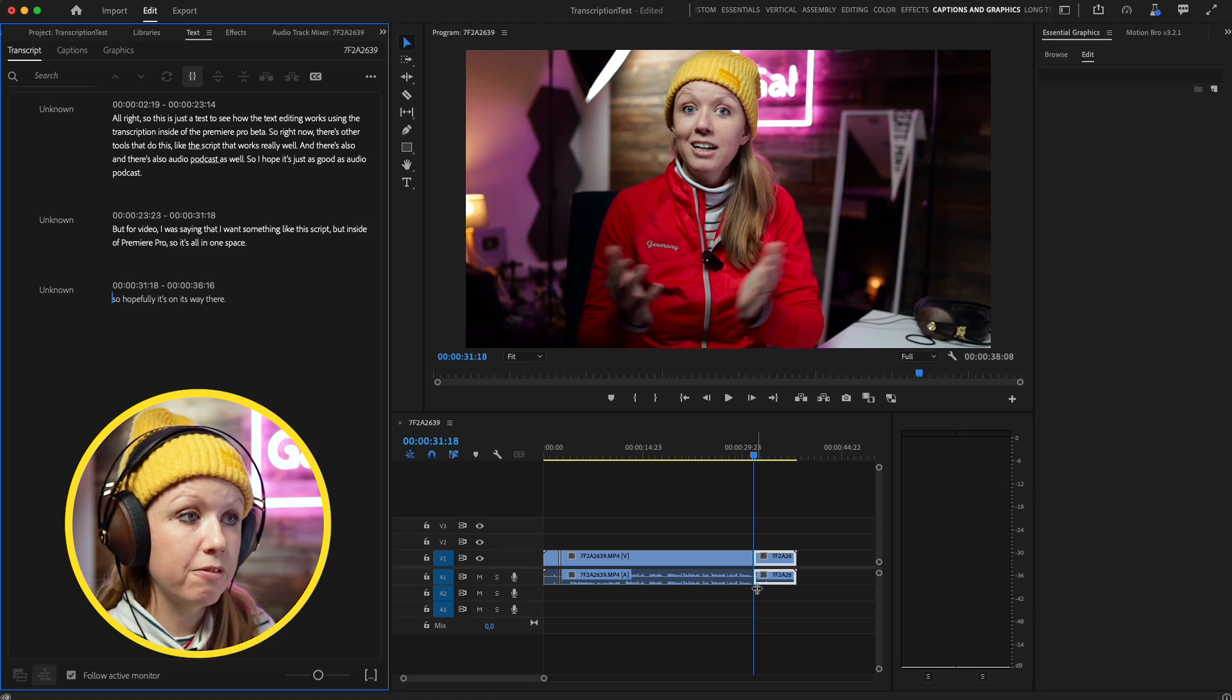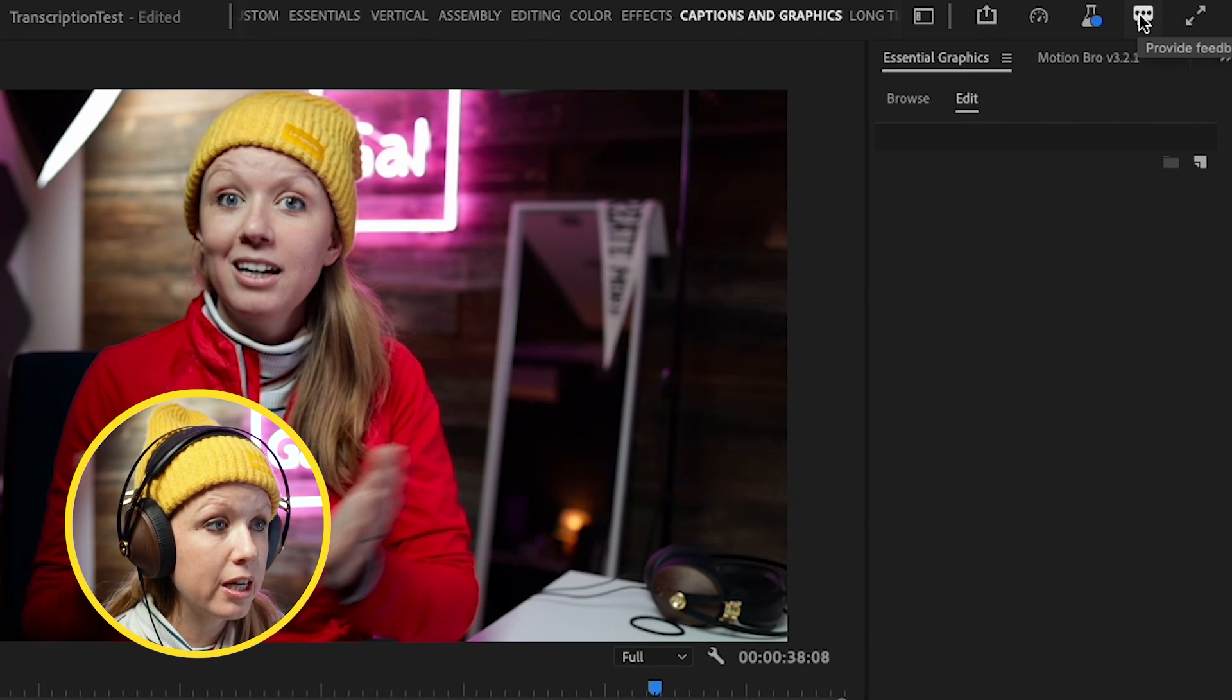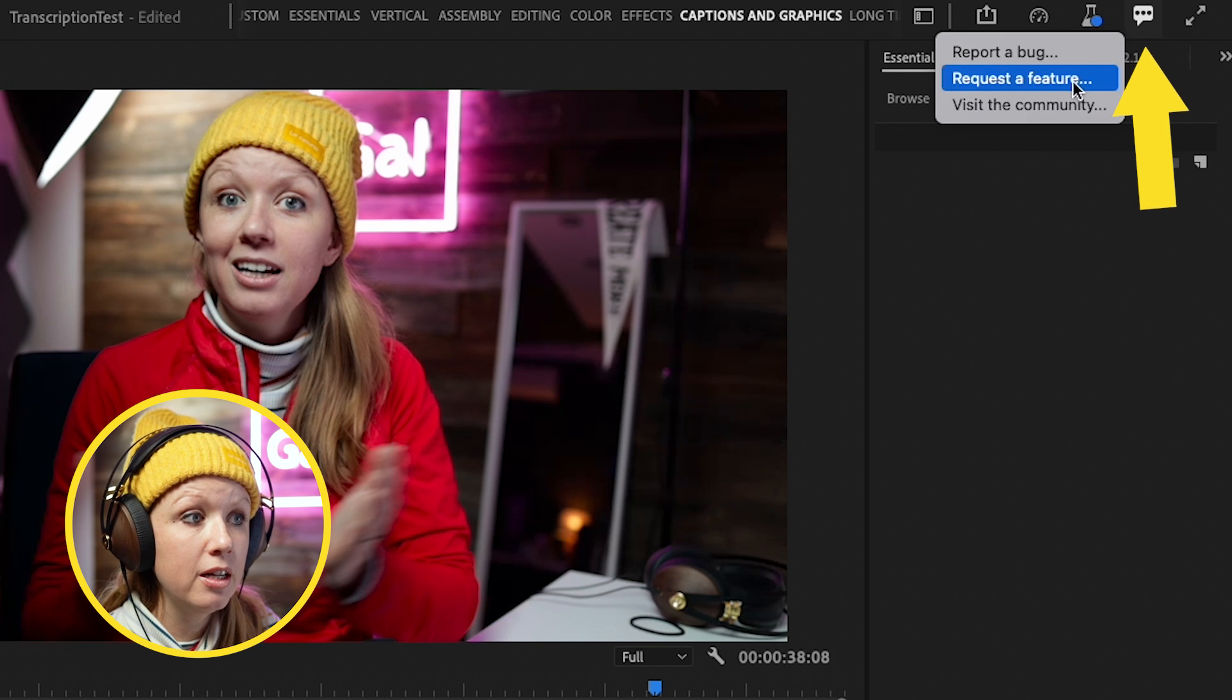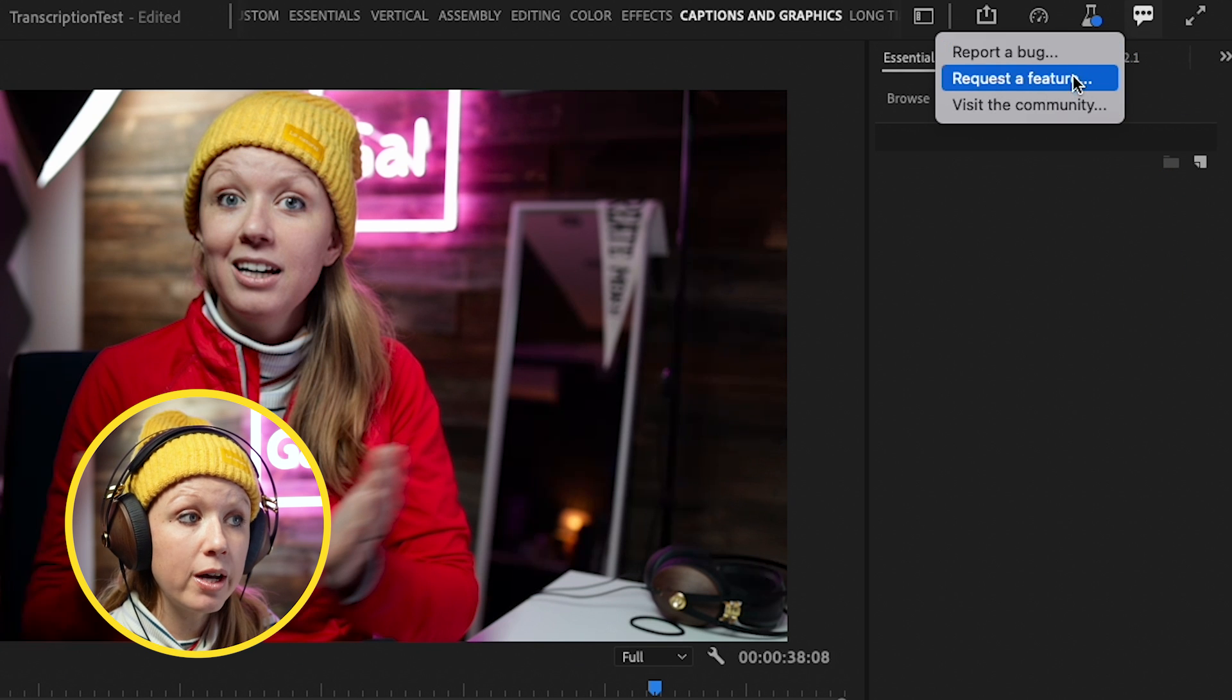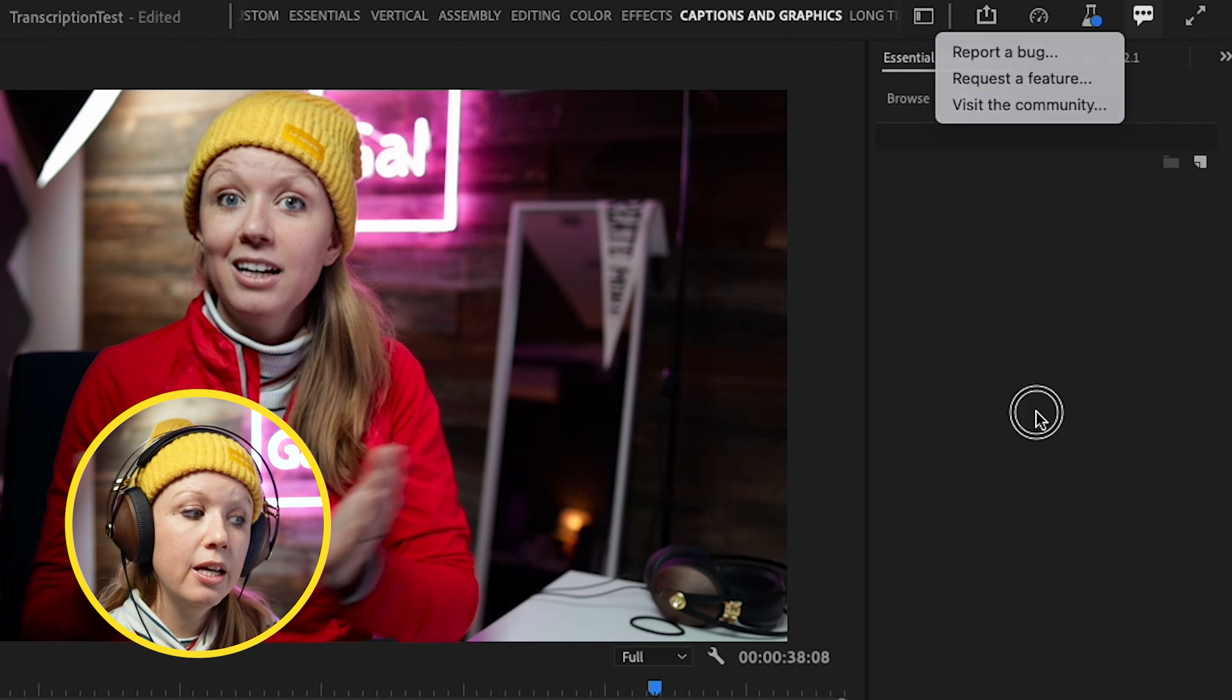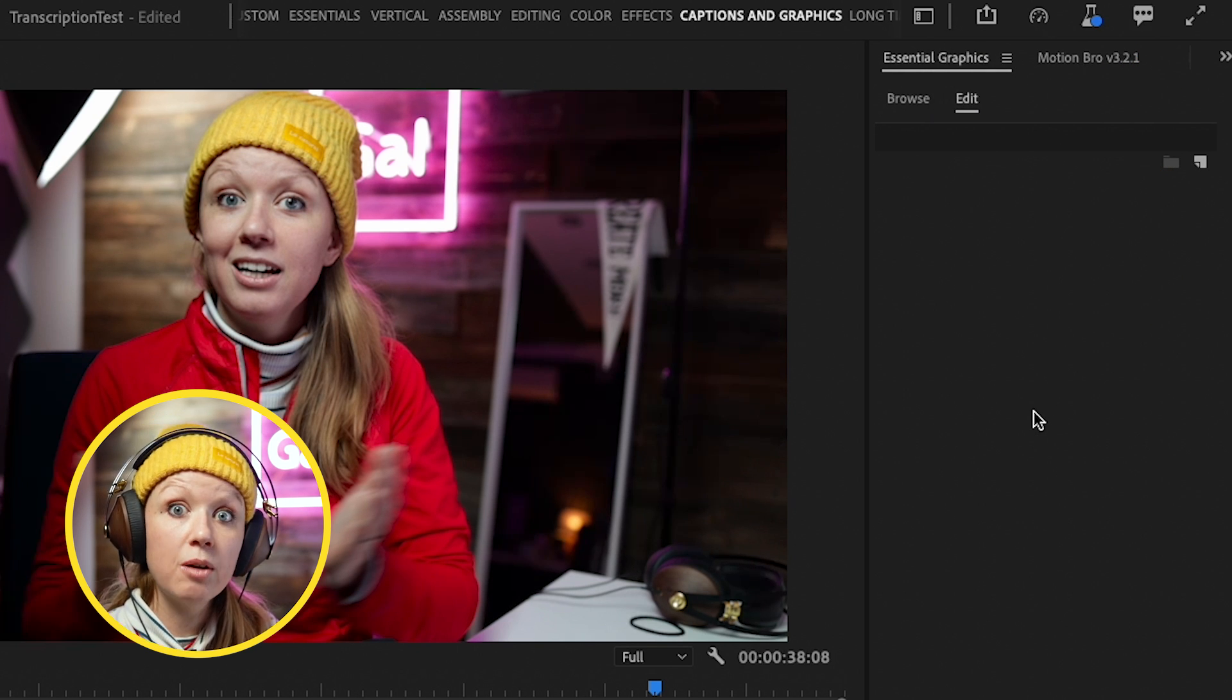This is just the beginning of text editing. Go download the beta right now, start testing it out, and leave feedback for the team. You can go up here and click on 'provide feedback.' You can request a feature or report a bug, and this is how the new tools are being built.